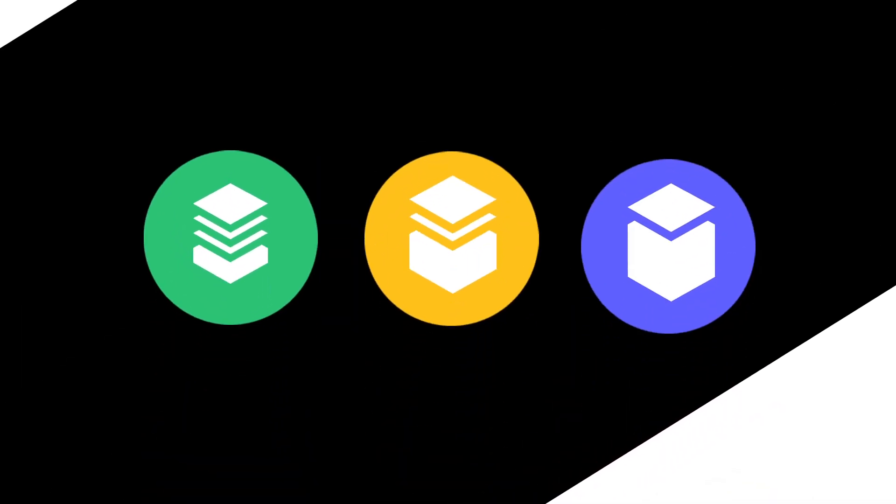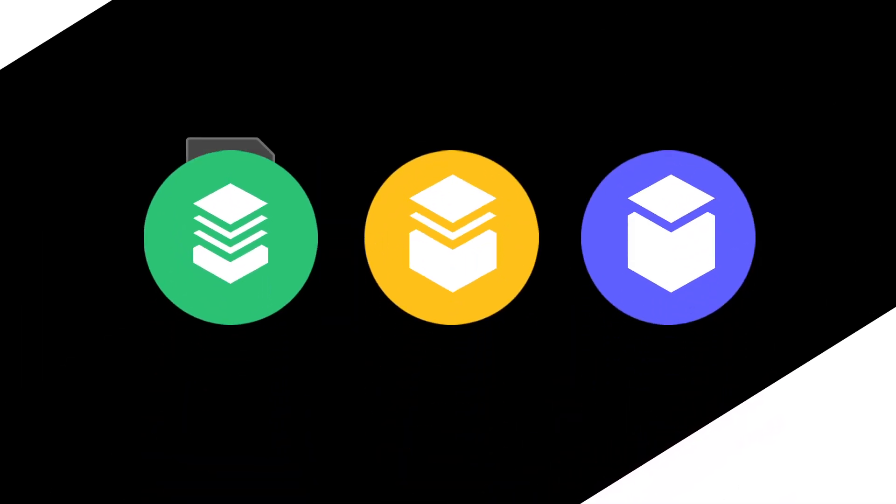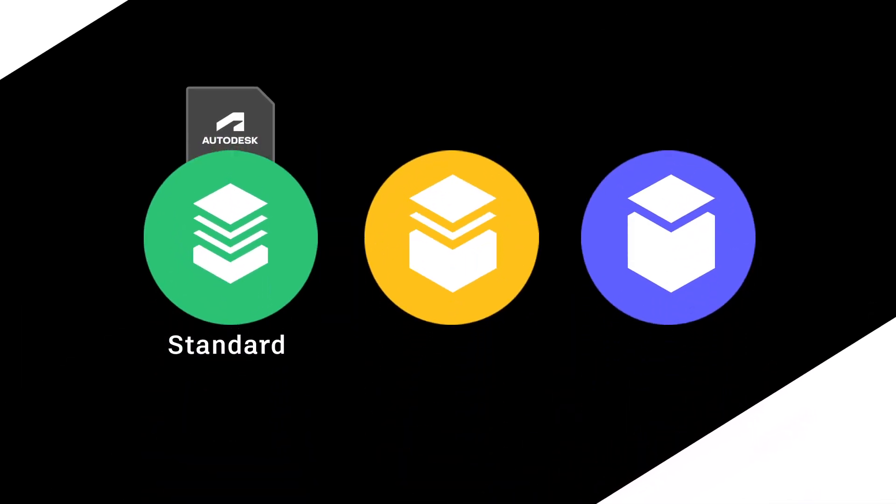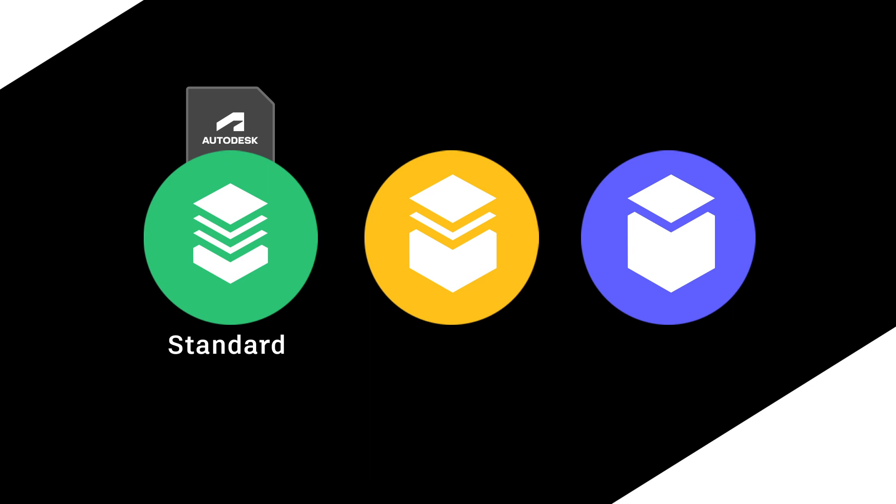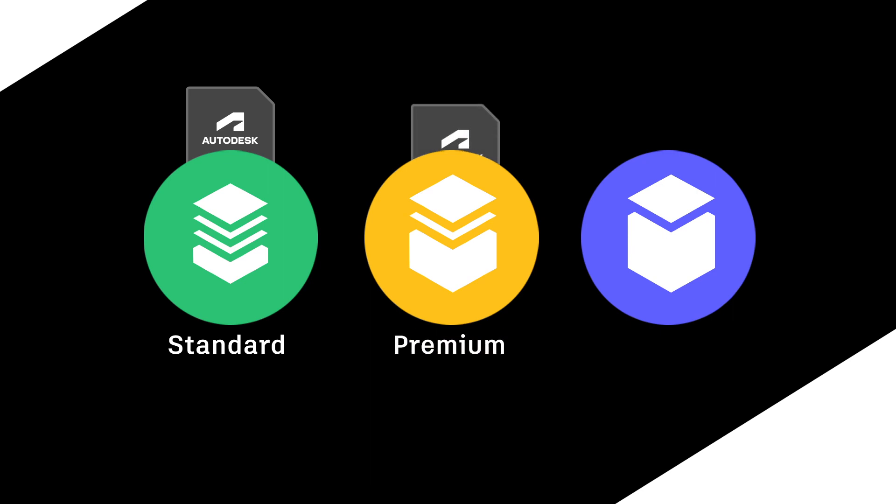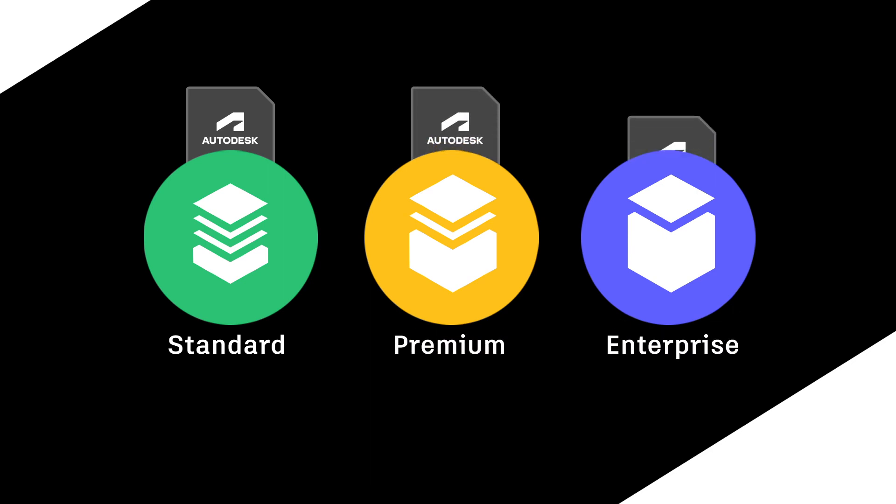Then, choose a plan. Standard is best for individuals and smaller teams. Premium works well for medium to large teams, and Enterprise is best for extra-large teams who need advanced security and support benefits.